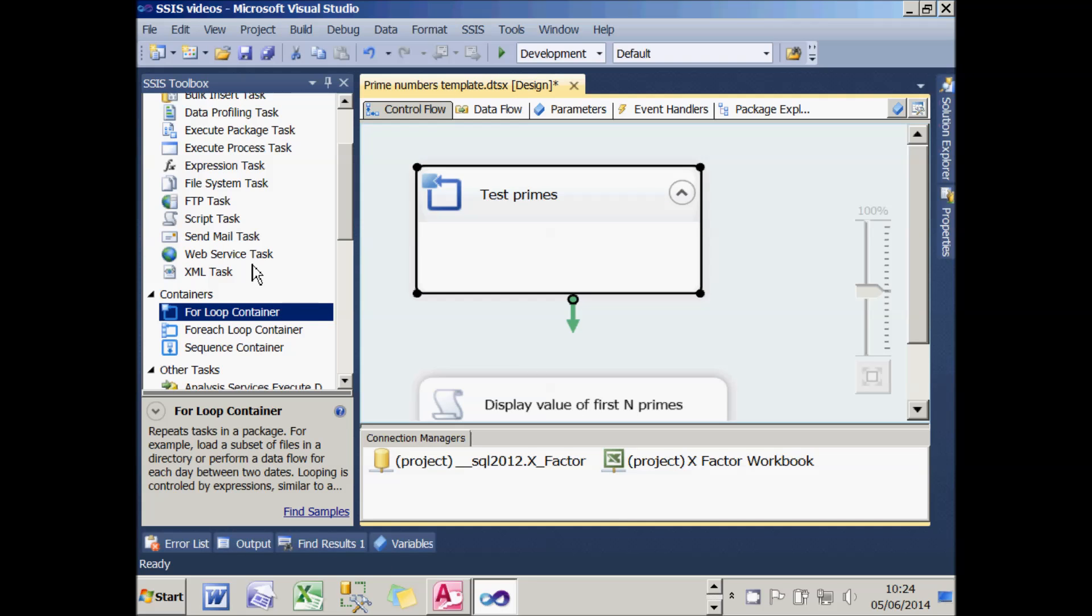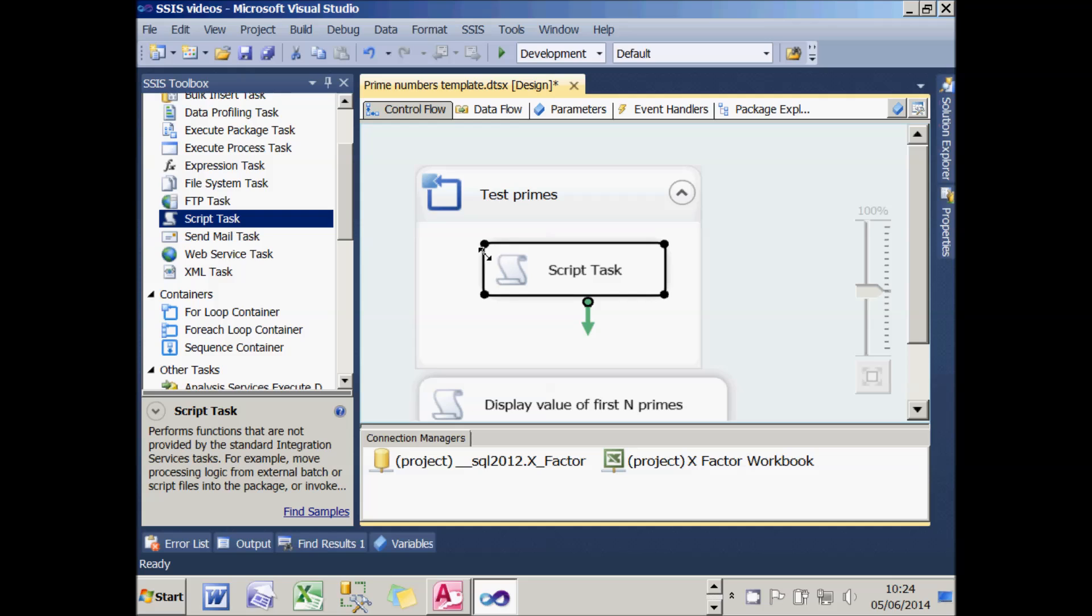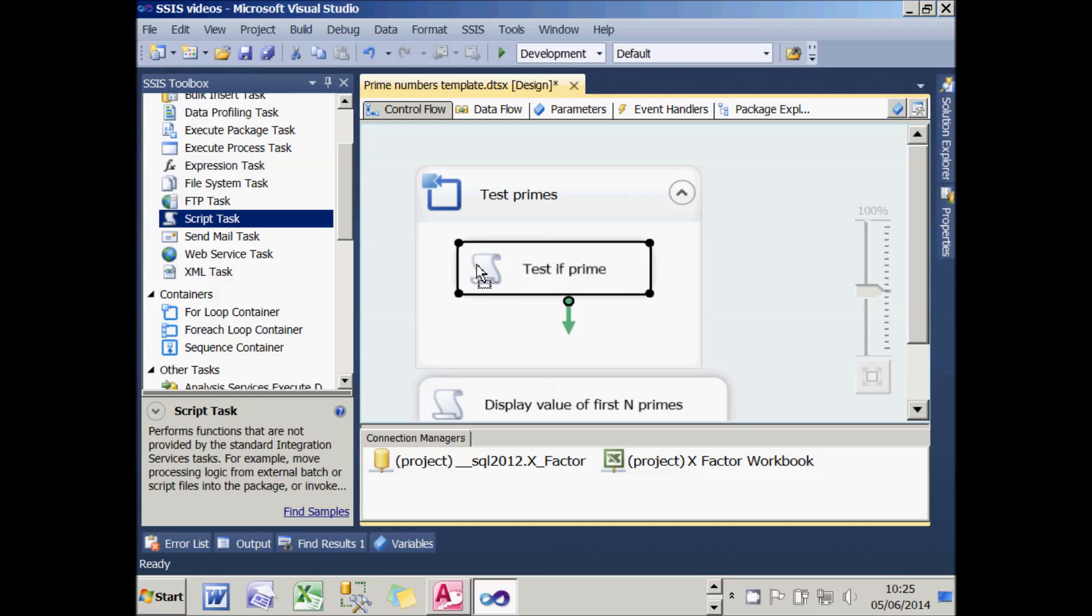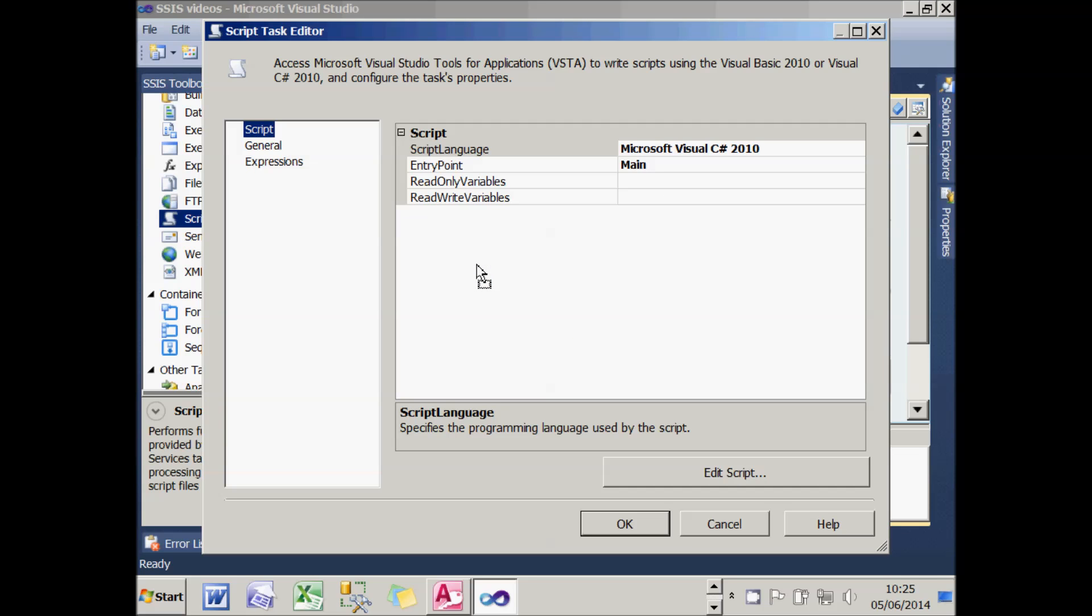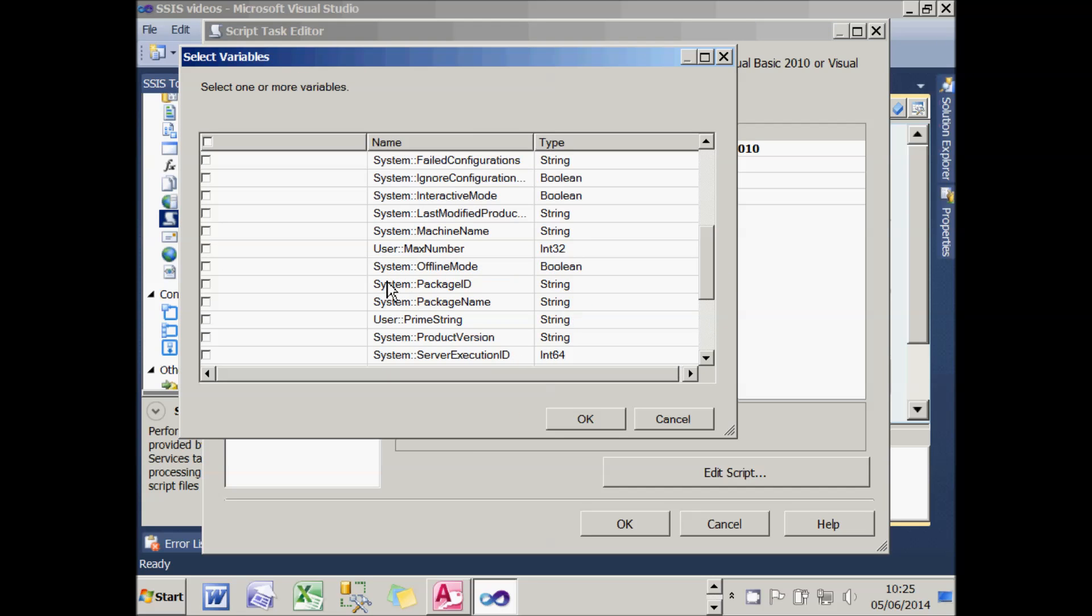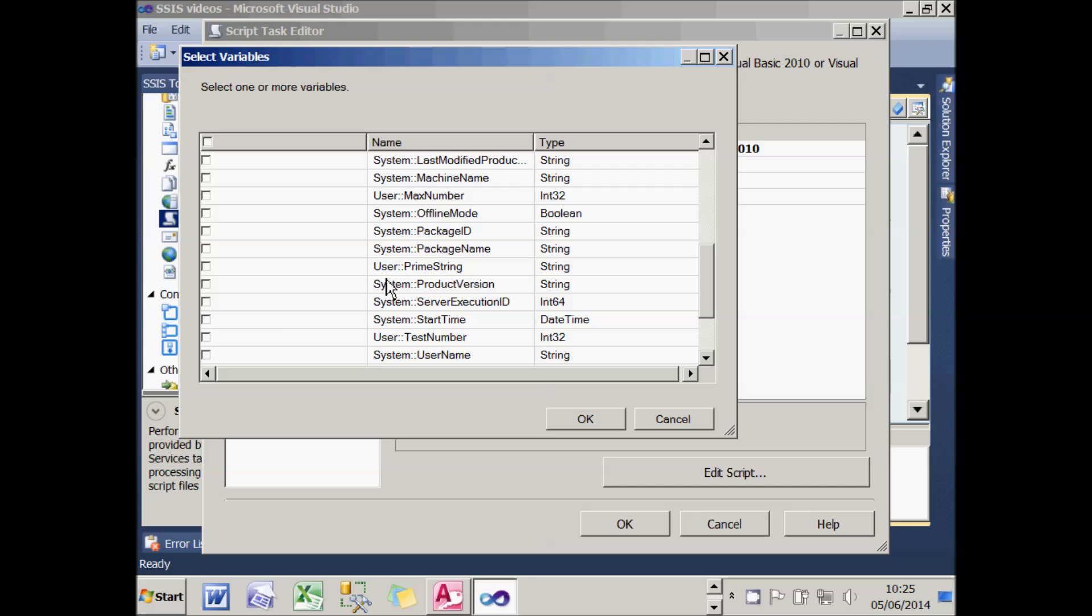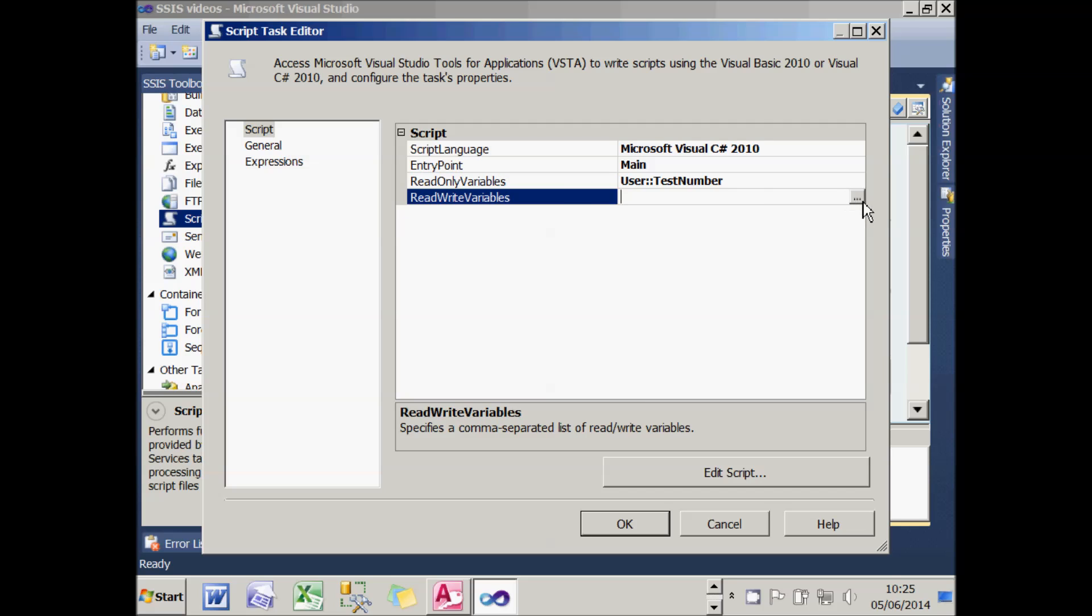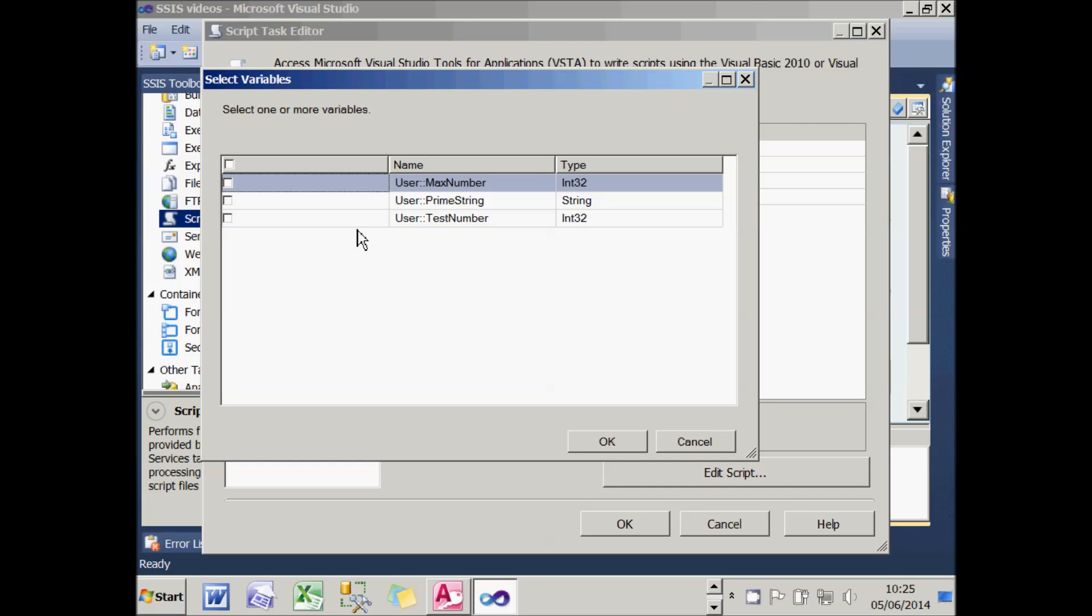What I then need to do is add a script within the for-loop, and what this will do is test if prime. So it will test each number to see if it's prime. If I double-click on that, I need to pass in two variables. As a read-only variable, I need to pass in the number I'm testing to see if it's prime, otherwise the script won't know what it's testing. As a write-only variable, I need to modify the PrimeString, so I need to add a prime to the string if it is indeed prime.